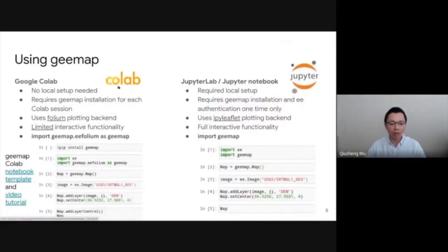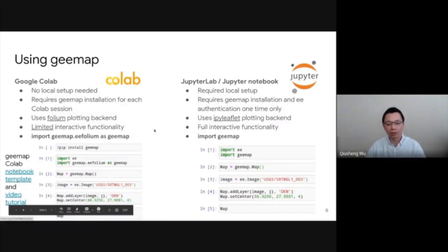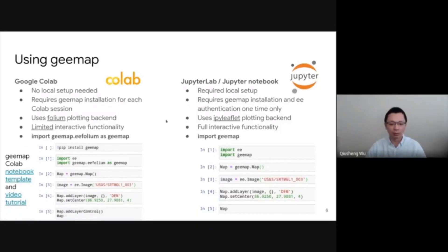Keep in mind, Colab currently does not support ipyleaflet, so you need to use the folium backend. If you're using Jupyter Notebook or Jupyter Lab, then you can use ipyleaflet. You can click on the notebook template on the left side here, and also find a video tutorial on how to use this with Colab or Jupyter Notebook.